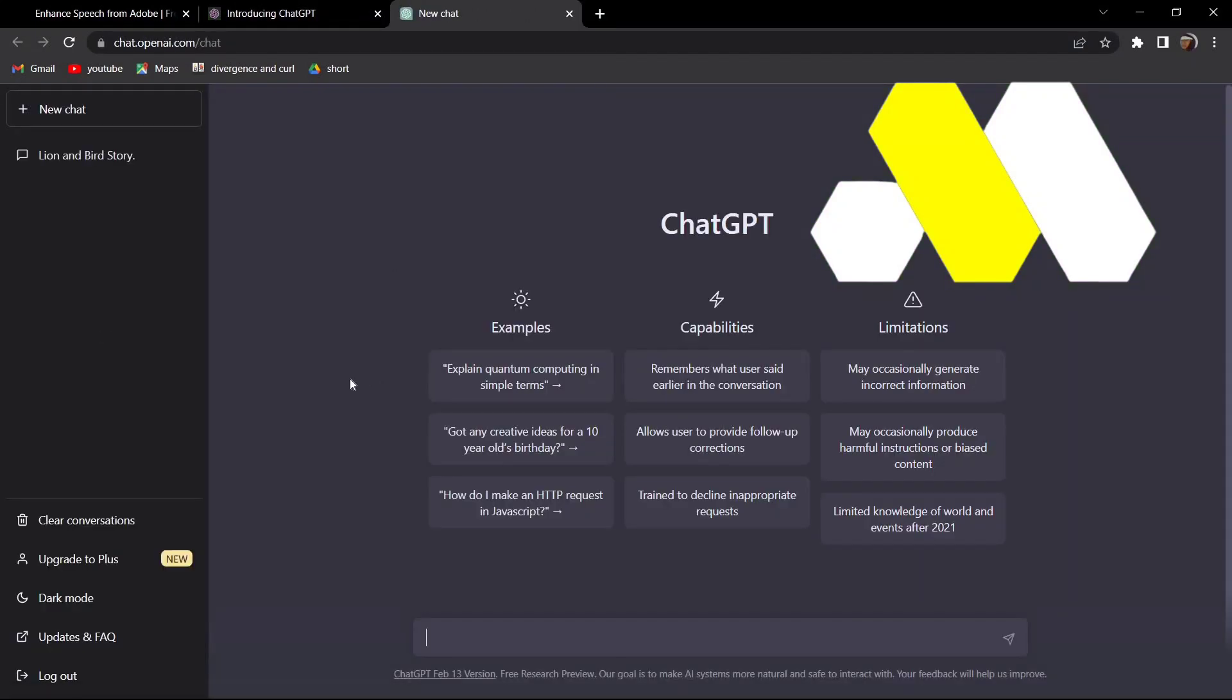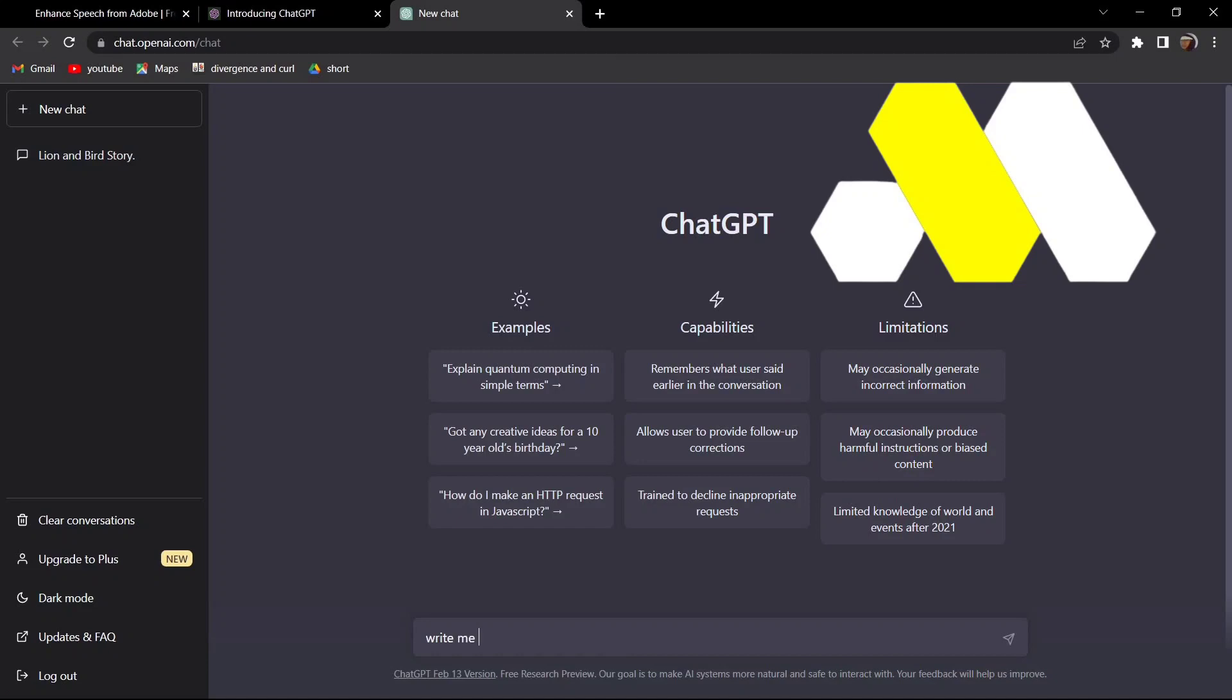But once it loads, just type 'write me an article about earthquake'.